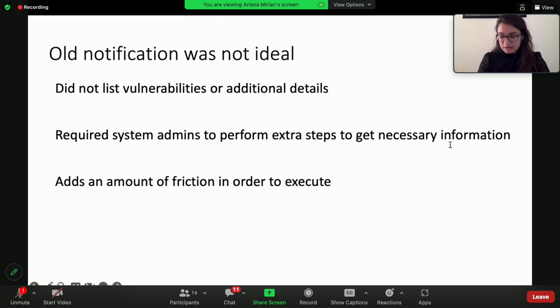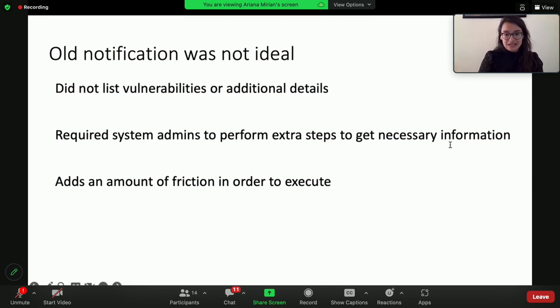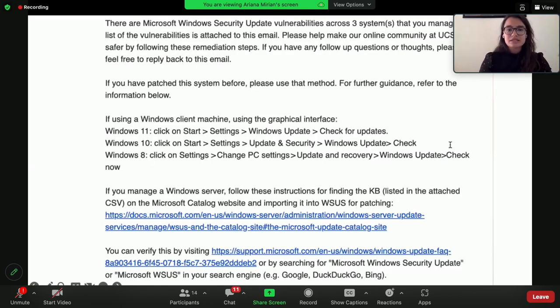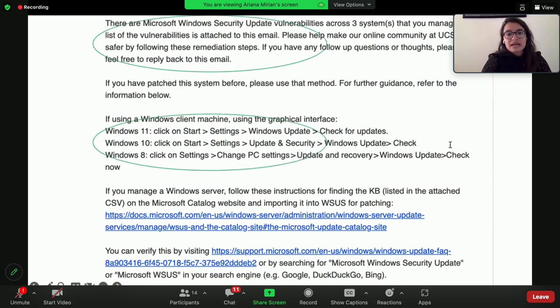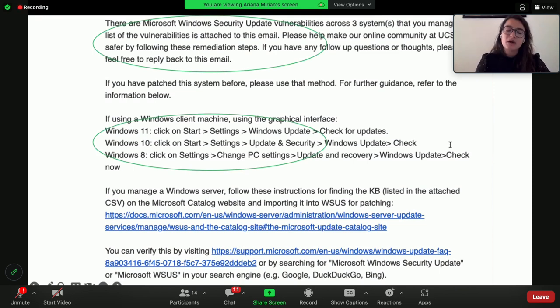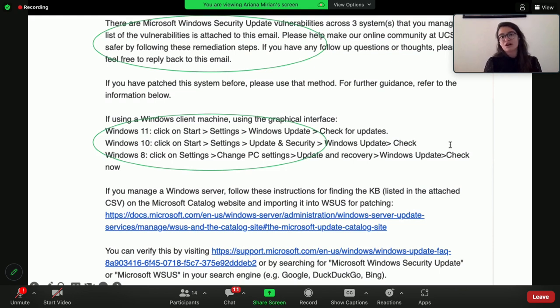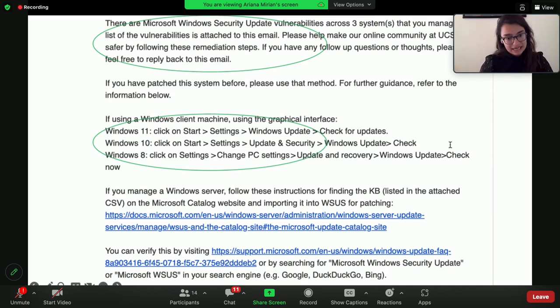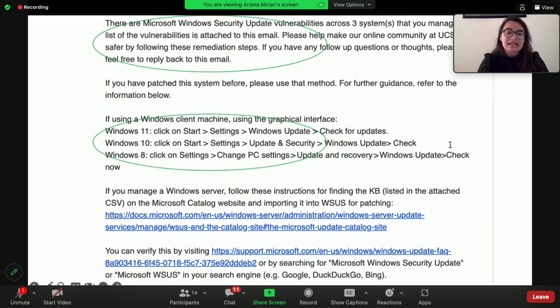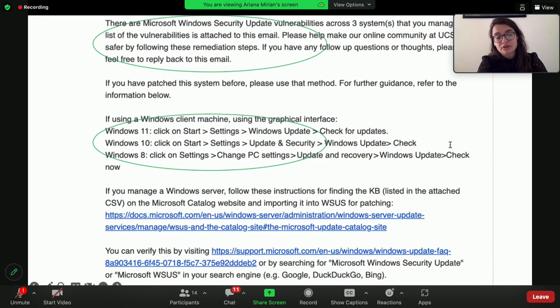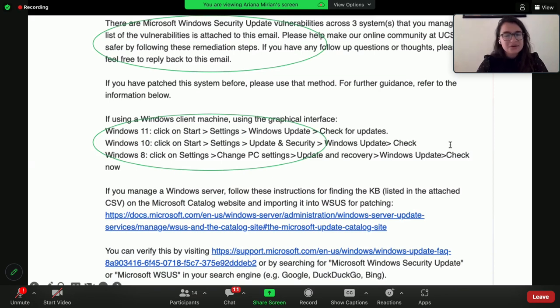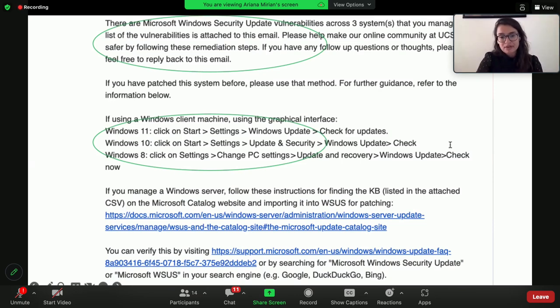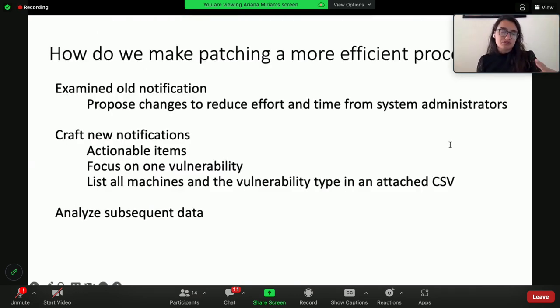Working with the security team and taking best practices from security literature and looking at what has been done with vulnerability notification, I worked with the team to craft a new notification and new pipeline. This is the new notification that gets sent out. The things that I want to draw your attention to: one, each email focuses on a very specific type of vulnerability. So instead of sending a laundry list of here are the nine on your system or whatever, this focuses just on Microsoft Windows Security update. There were instructions on how to patch the system just in case this was a new vulnerability that they weren't aware of.